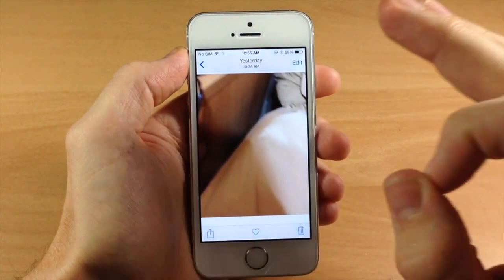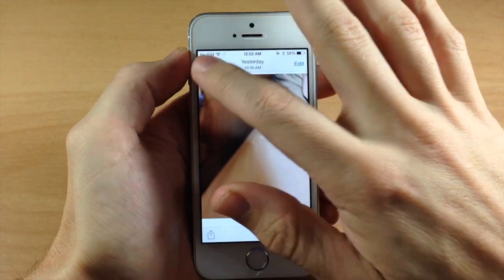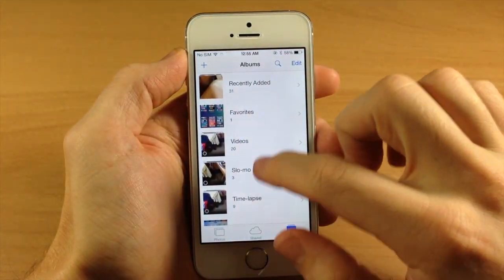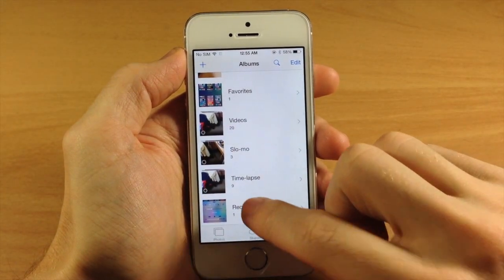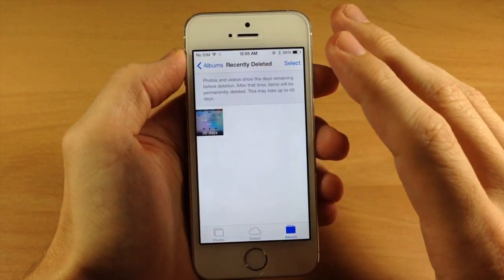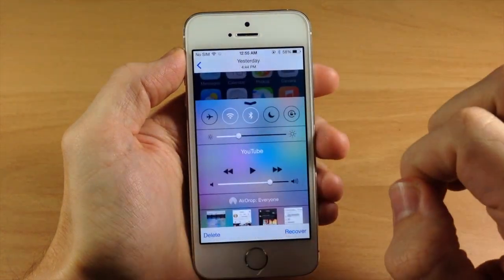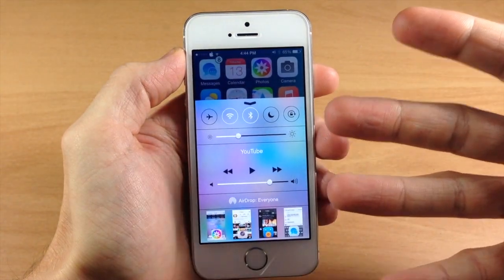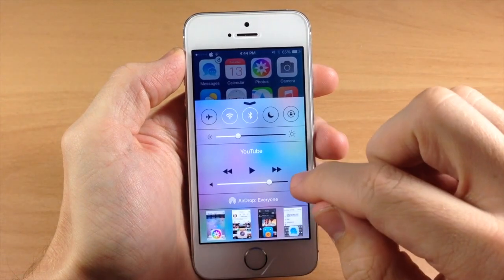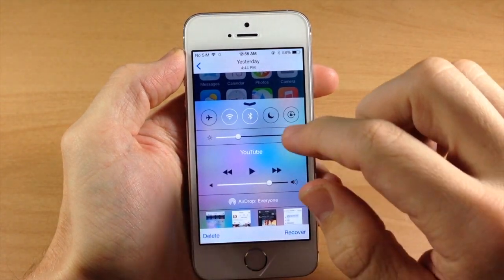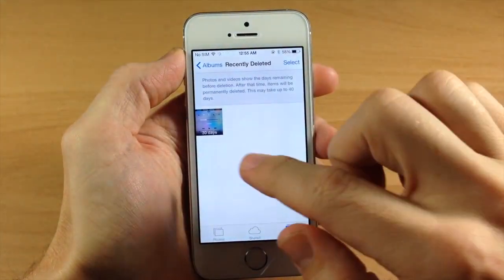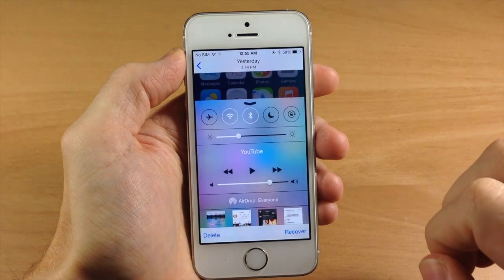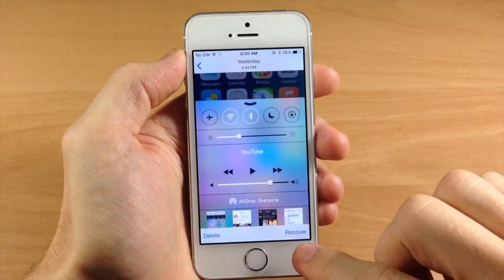Well, you actually can do that in iOS 8. What they've done is added a new album down here called Recently Deleted. If we open up that album, you'll notice that we have our recently deleted photos, which we just deleted, and it's going to stay here for 30 days. You'll see the little number right there.